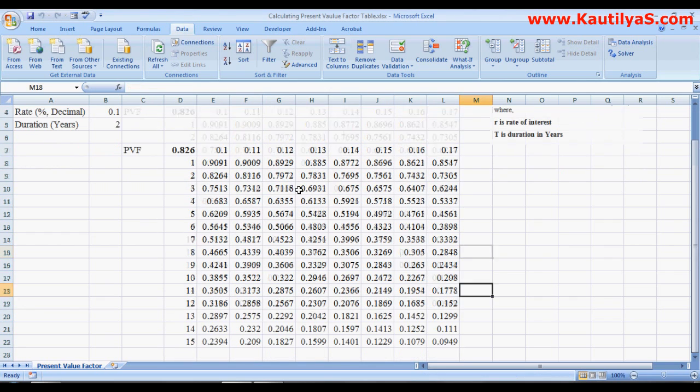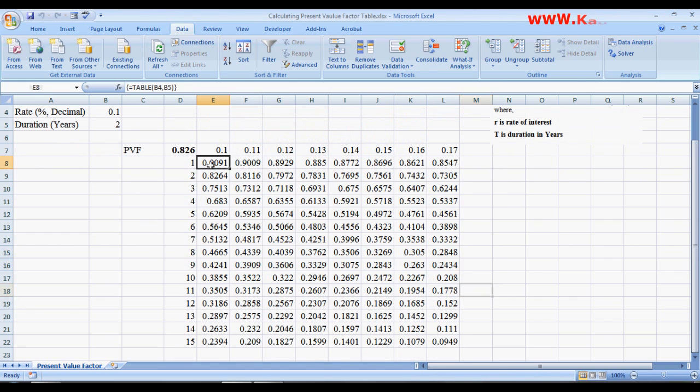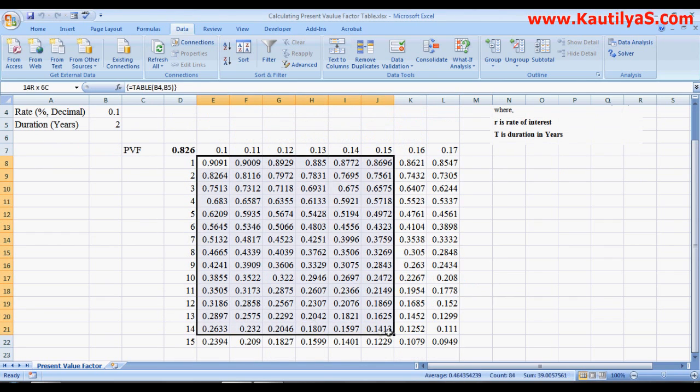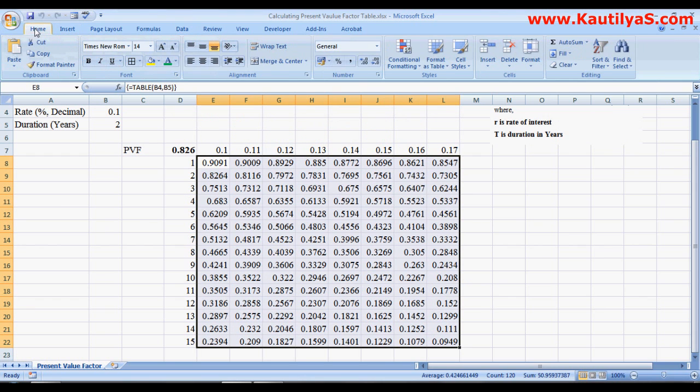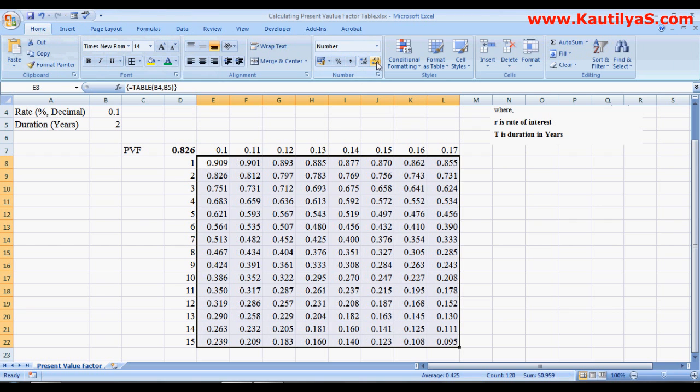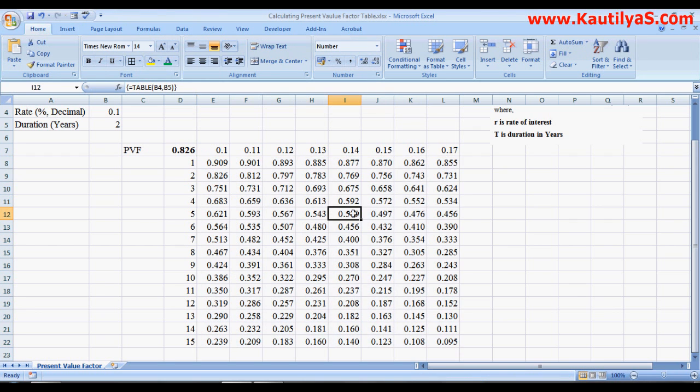So here you got the present value factors.